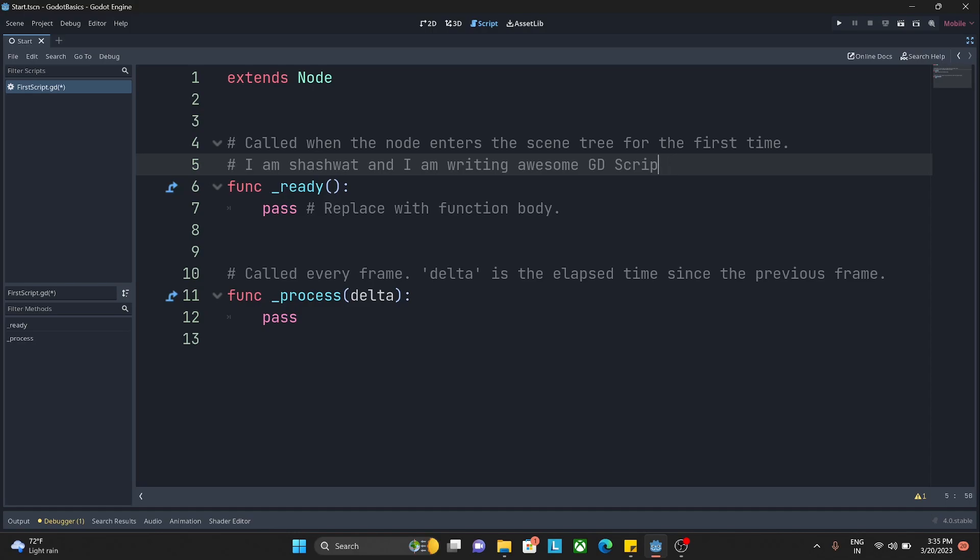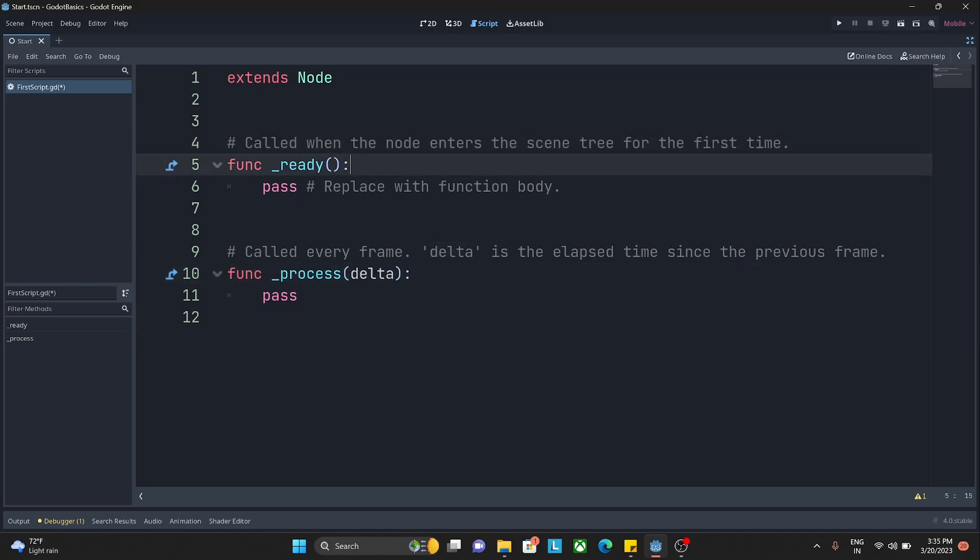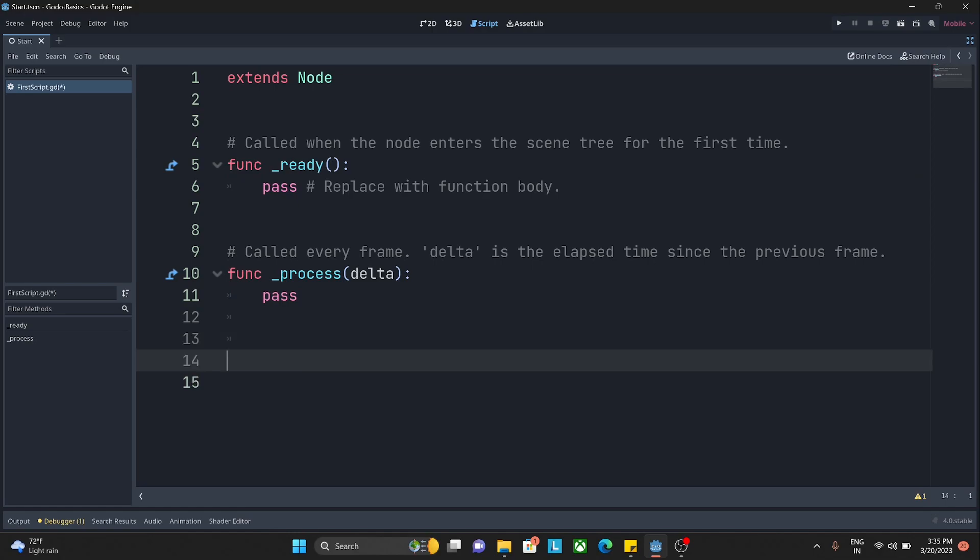Now finally coming back to these two things: func _ready and func _process. What are these? Basically, func is a function. Func is the keyword to define a function. What are functions, how we can use them and all those things we'll see later in a very detailed video specific to it.